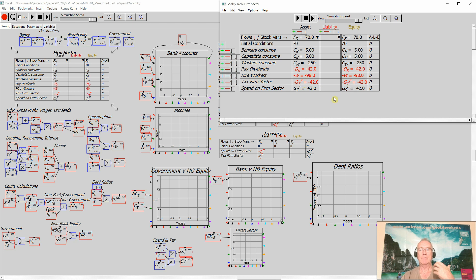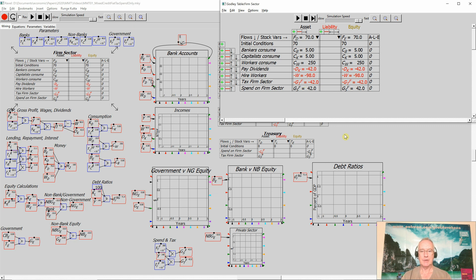So taxes reduce the equity of the firm sector, spending on them increases their equity. It's simply straightforward accounting.